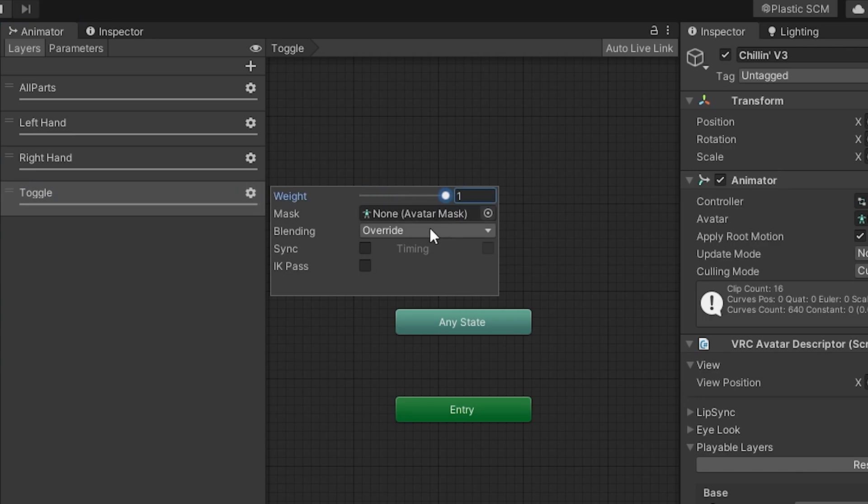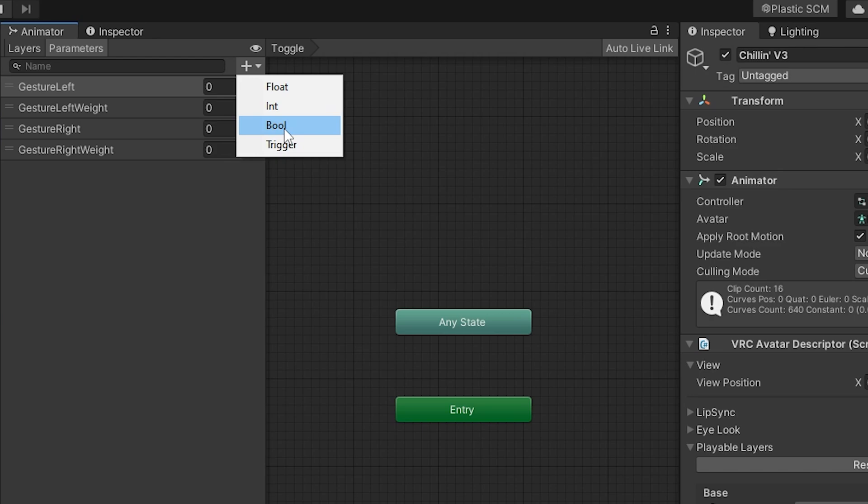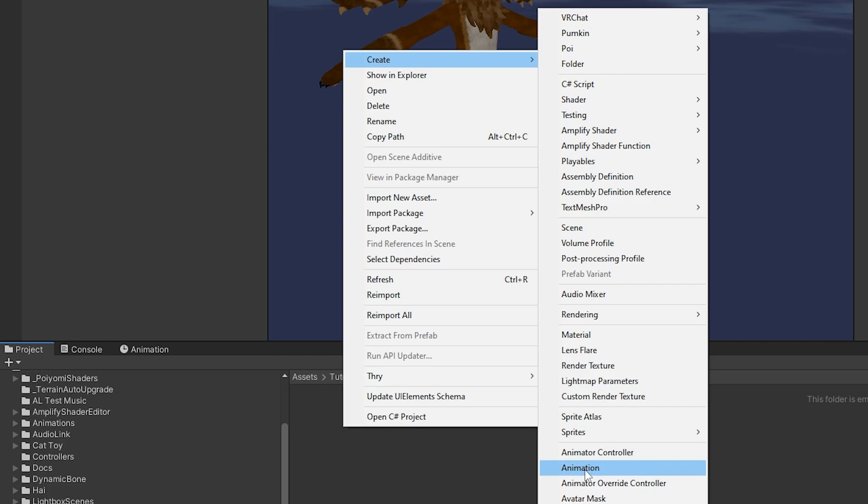Head to parameters, click the plus sign, and add a new bool. Name it 'toggle' or whatever you prefer. Then navigate to your toggle's animation folder.